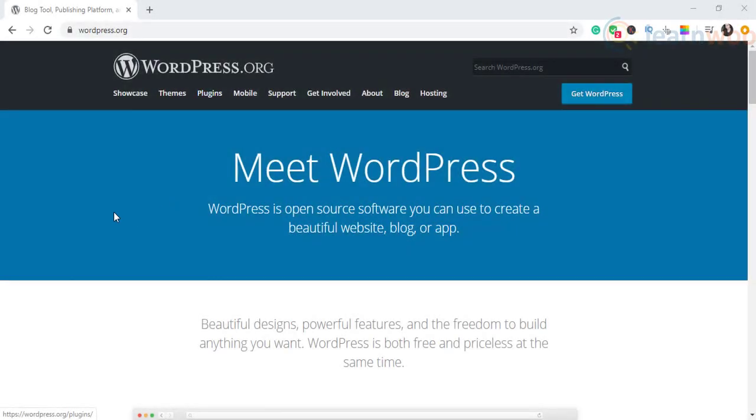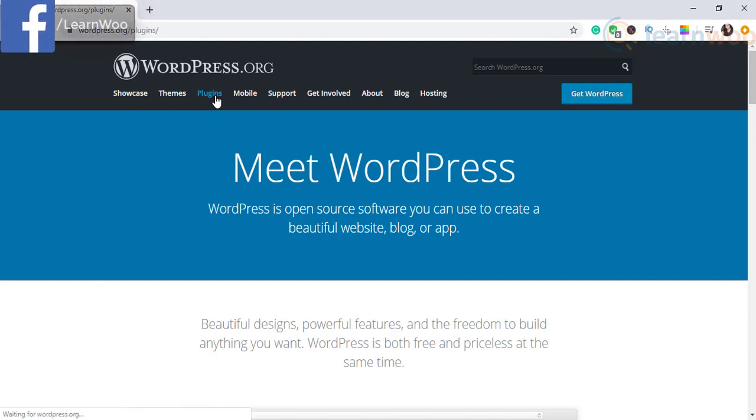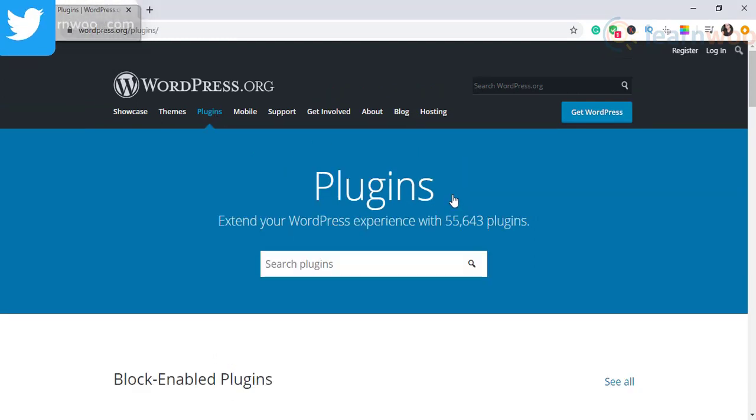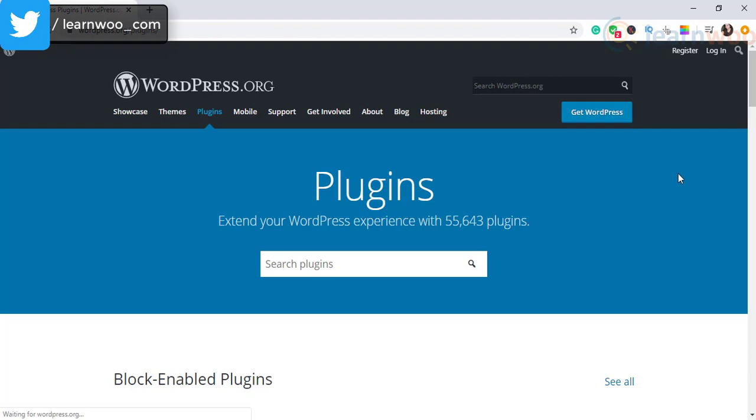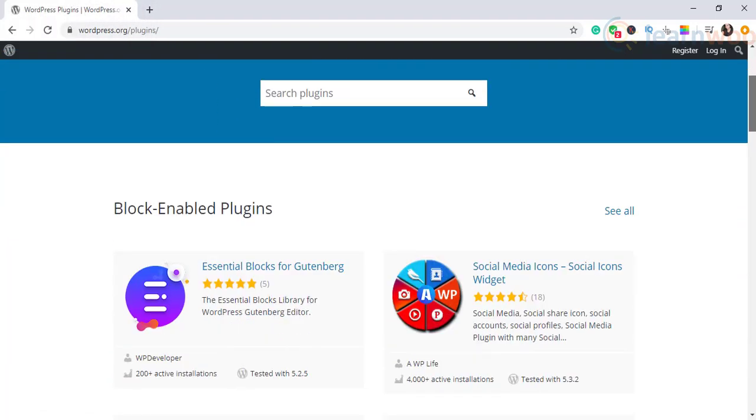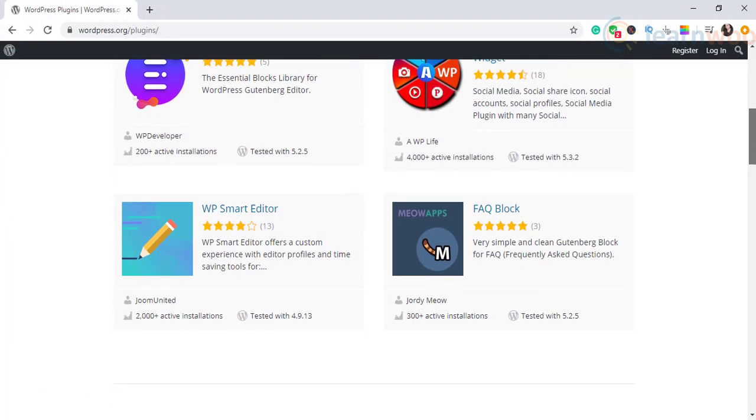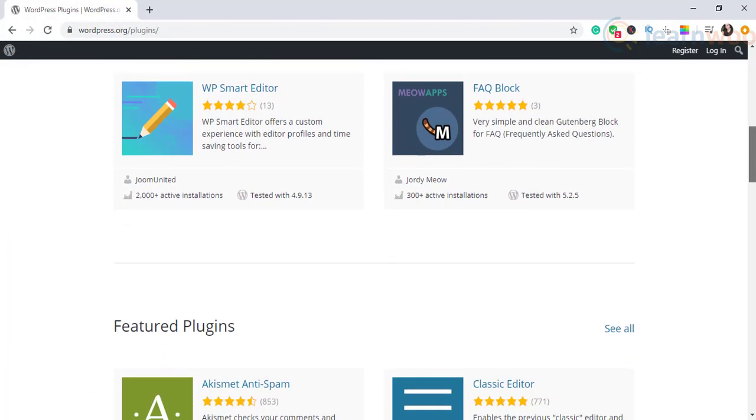The availability of plugins in the WordPress ecosystem makes it extremely easy for store owners to extend the functionality of their WooCommerce store. One of the main advantages of plugins is that you don't need extensive technical knowledge to handle them.